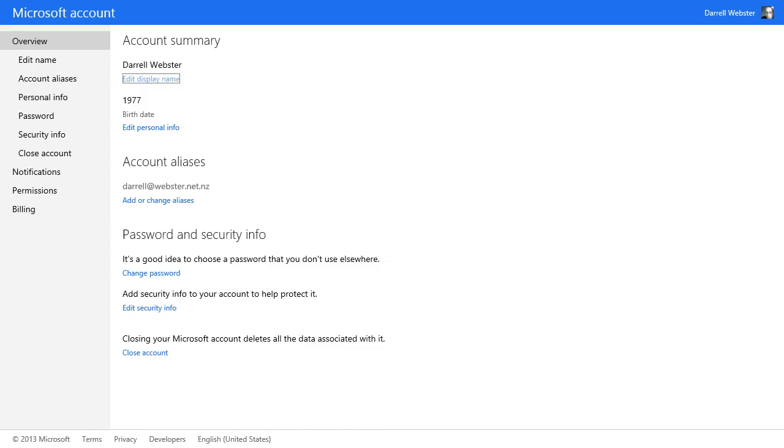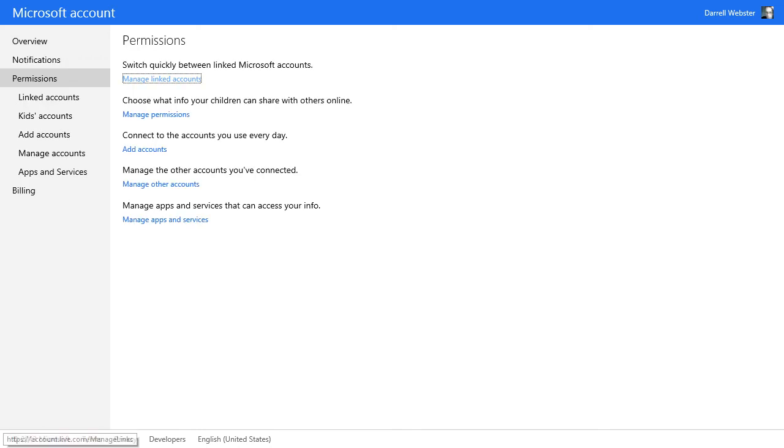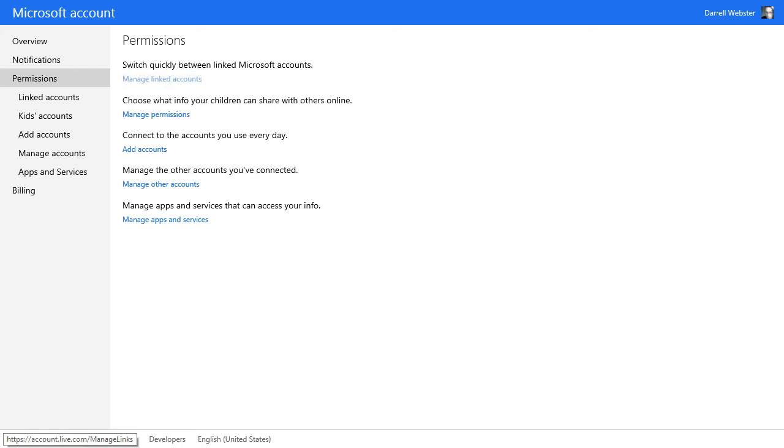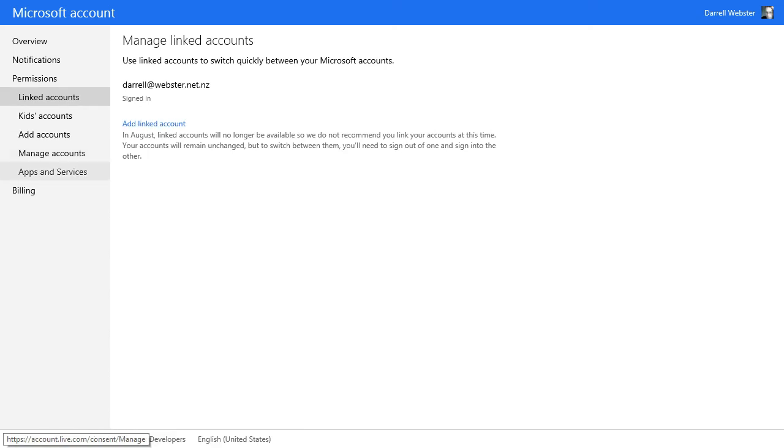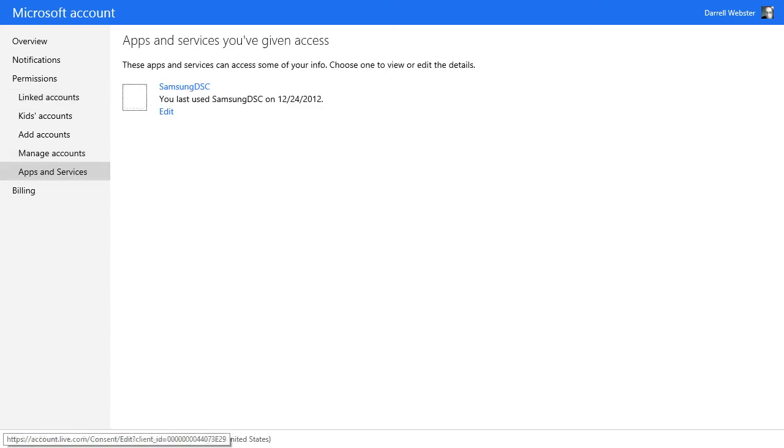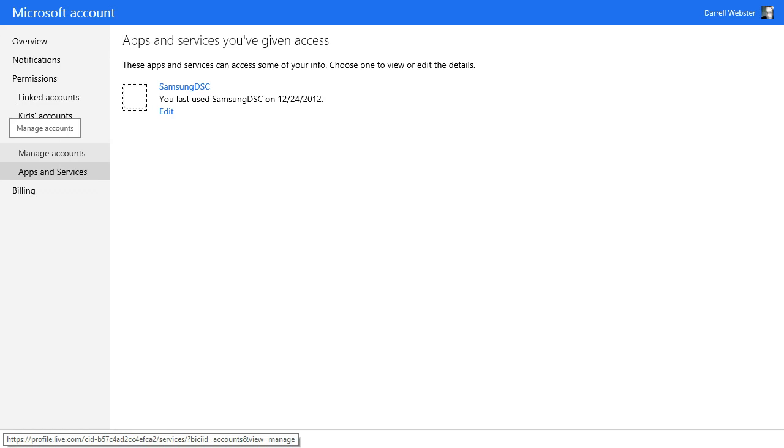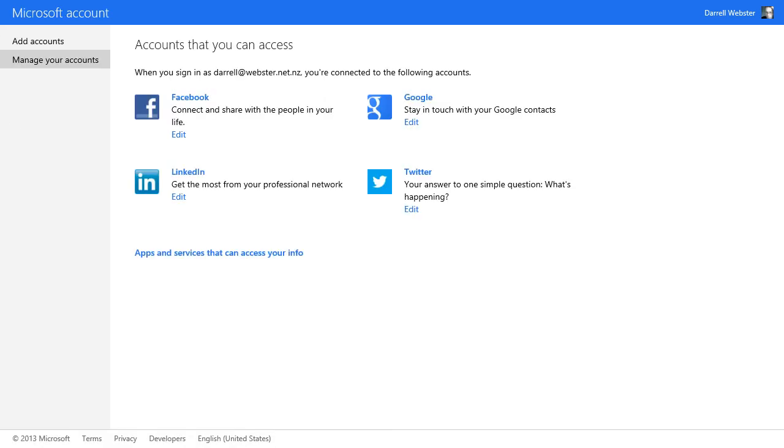You're giving permission for these other cloud services to be linked to your Microsoft account. I'm managing my linked accounts, or rather managing apps and services. Manage accounts.